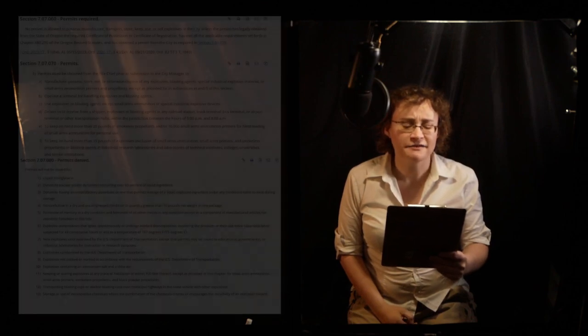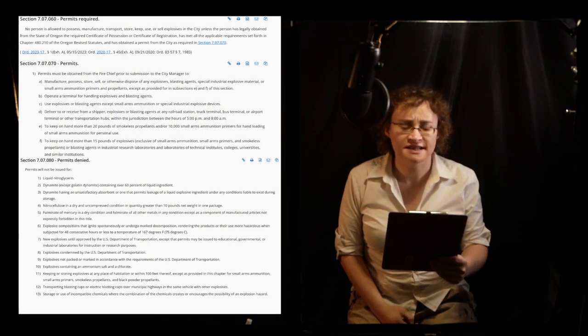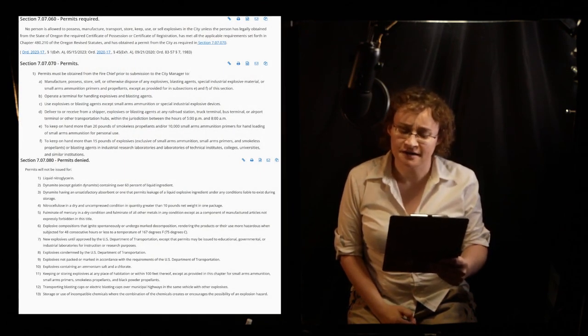This is a public service announcement. The handling of explosive materials within Corvallis city limits is strictly regulated.